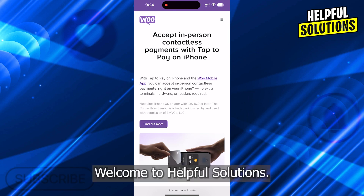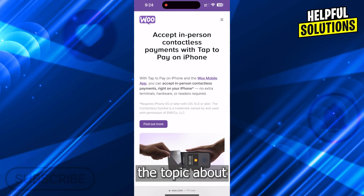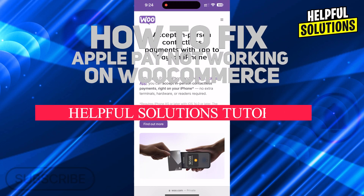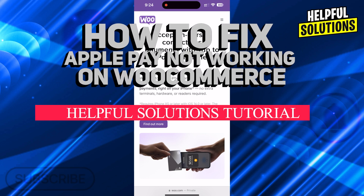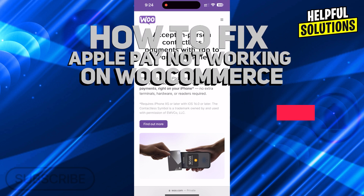Hi guys! Welcome to Healthful Solutions and in today's tutorial video, we are going to be discussing the topic about how to fix Apple Pay is not working on WooCommerce.